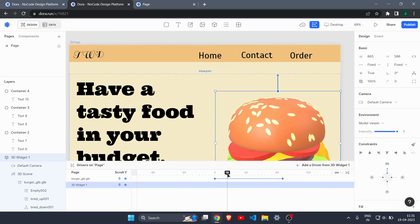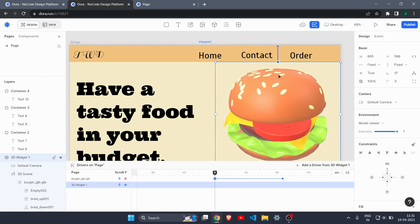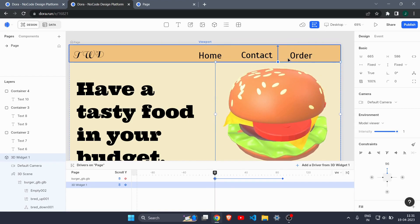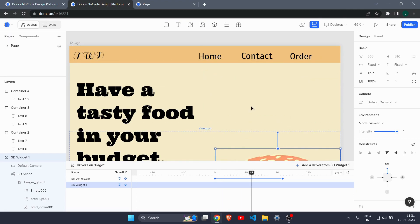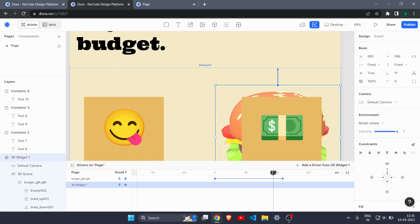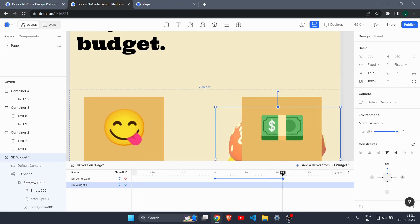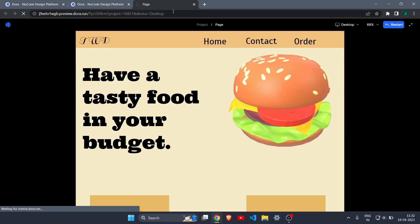Now the burger is connected to the top of the viewport. Scroll down and you can see the burger also moves with the viewport while rotating at the same time. This is a very handy feature for creating scroll effects — just connect the dot to the viewport top.